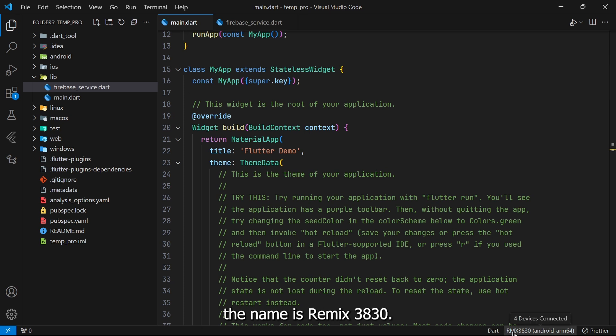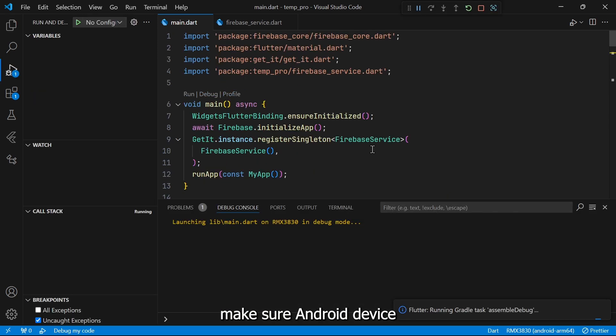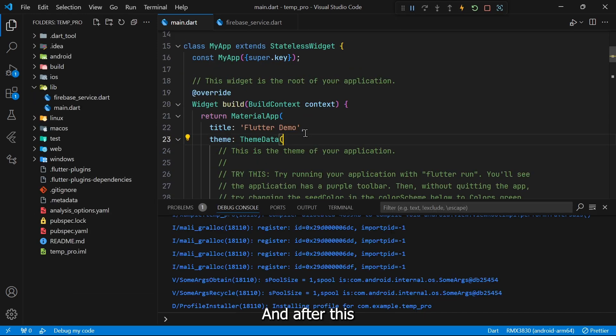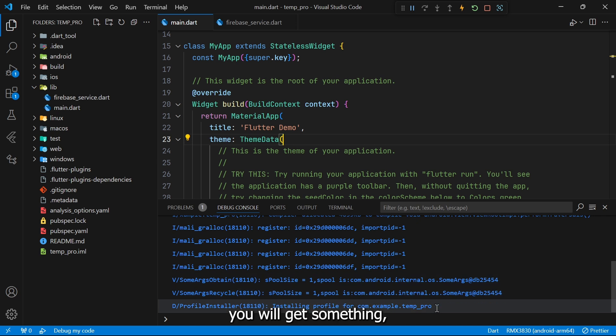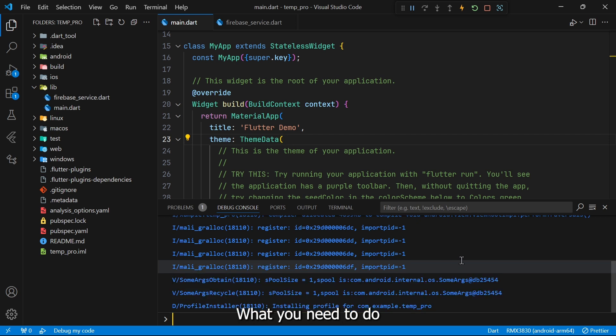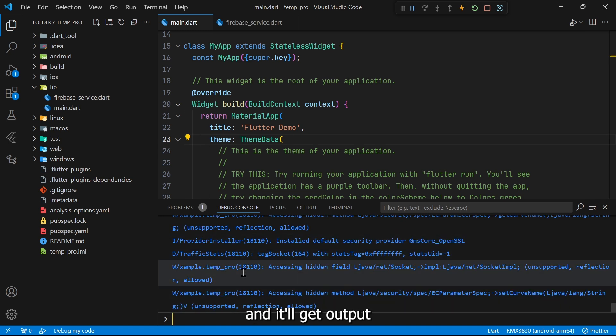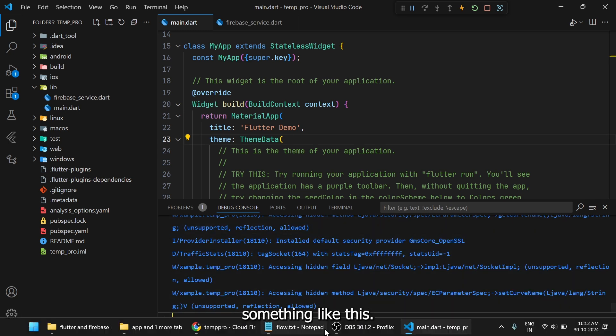So now the next step will be to run this code. I've connected my Android device with my laptop and as you can see the name is RMX3830. Now what you need to do is click on this debug. Make sure Android device is connected to the internet. Now after this you'll get a message something like this.